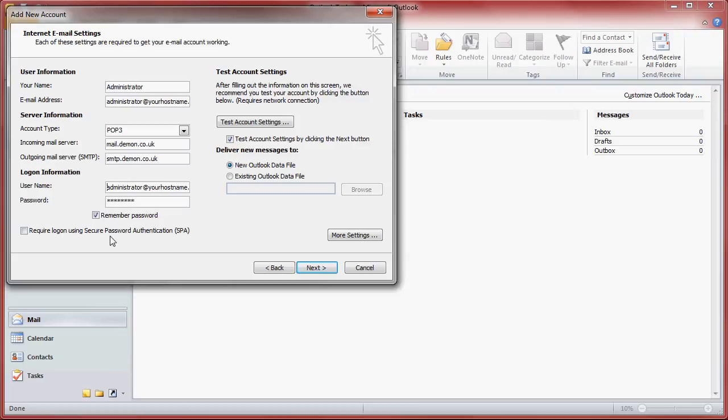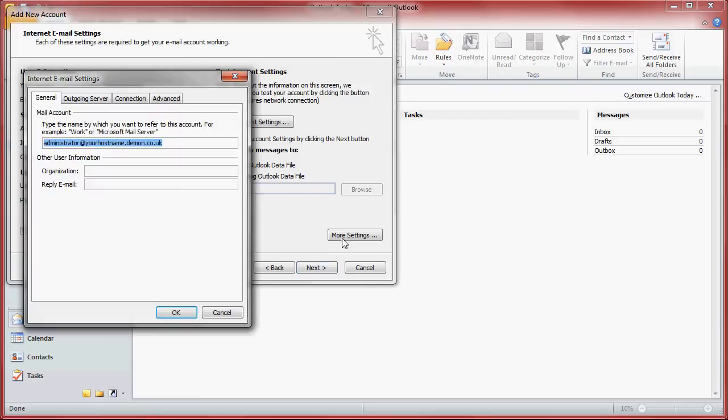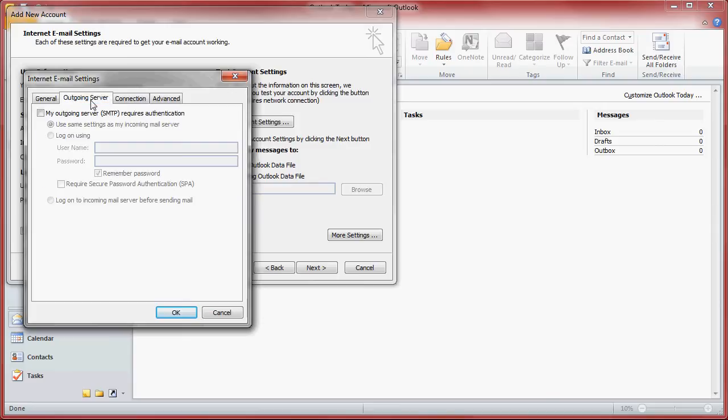Once you have filled in those boxes you need to click more settings. We are not quite finished adding the account yet. On the outgoing server tab you need to tick the box that says my outgoing server requires authentication and then leave it as use same settings as incoming mail server.